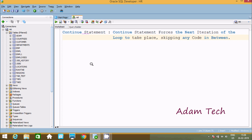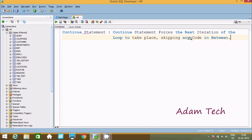Hi guys, in this video I am going to discuss what the CONTINUE statement is in PL/SQL. I am using Oracle SQL Developer. The CONTINUE statement forces the next iteration of the loop to take place, escaping any code in between. Let's understand by example.